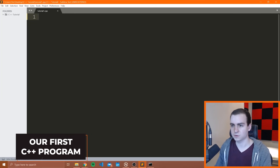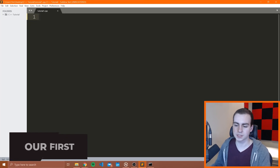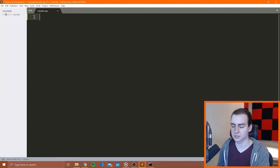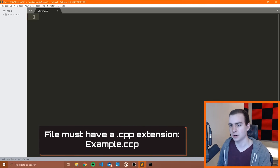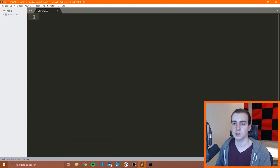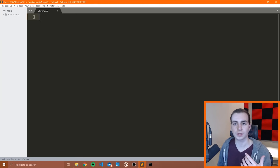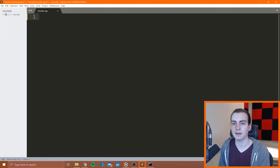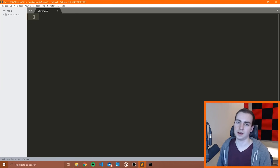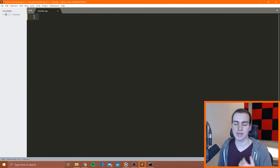Now we're going to write our very first C++ program. Open Sublime Text or whatever editor you're using and create a new file. This new file must have a .cpp file extension — CPP stands for C++. Whenever you write your C++ code, you're going to put it in a .cpp file. Once you do, you'll notice your text is highlighted in different colors, which means you're getting syntax highlighting and the editor recognizes it as C++ code.